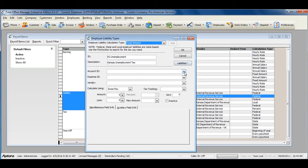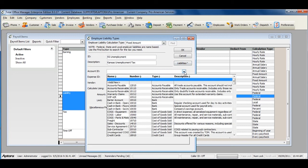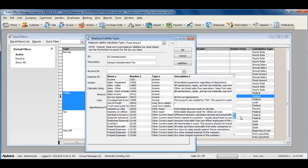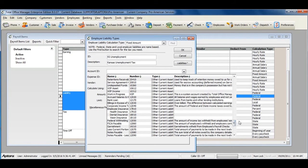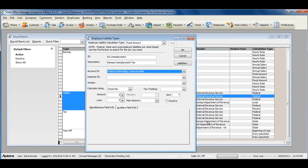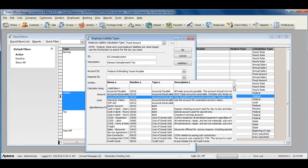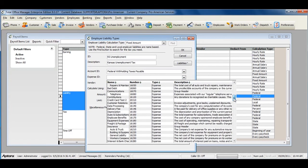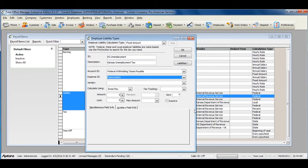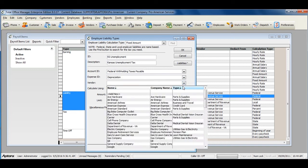Assign the proper Account ID or Liability Account, Expense ID, and select the vendor that this liability is payable to.